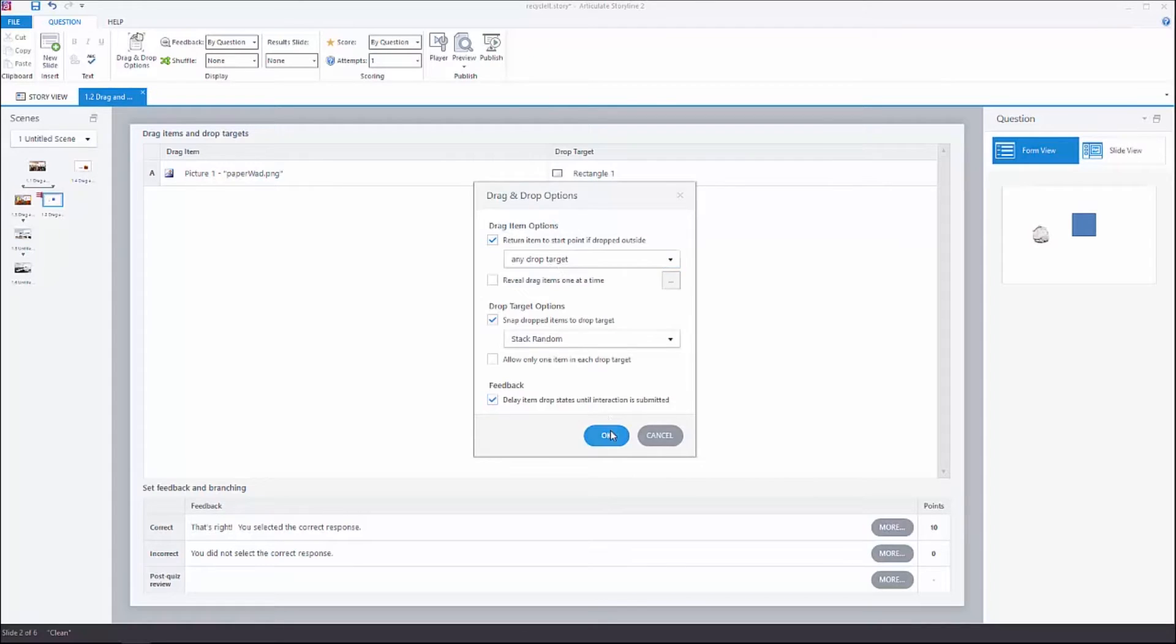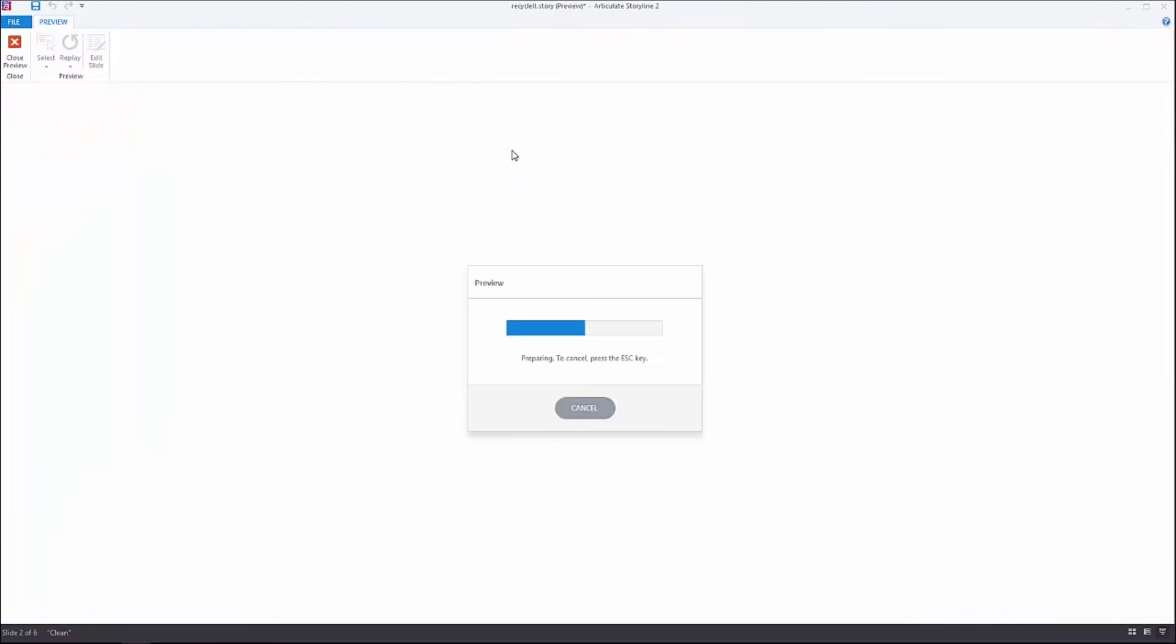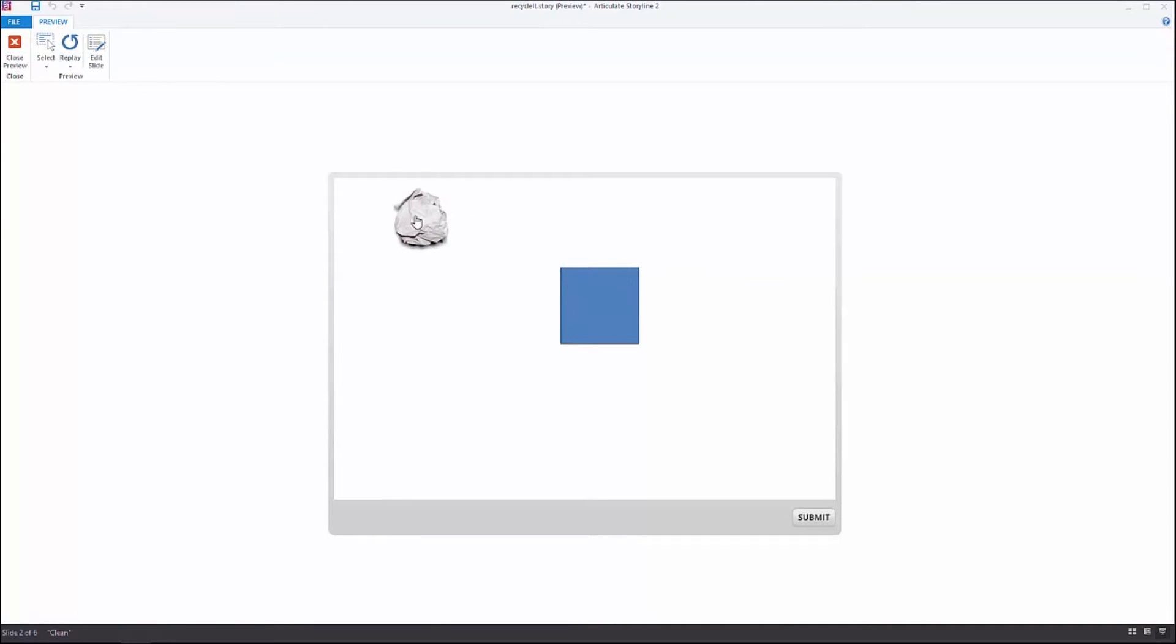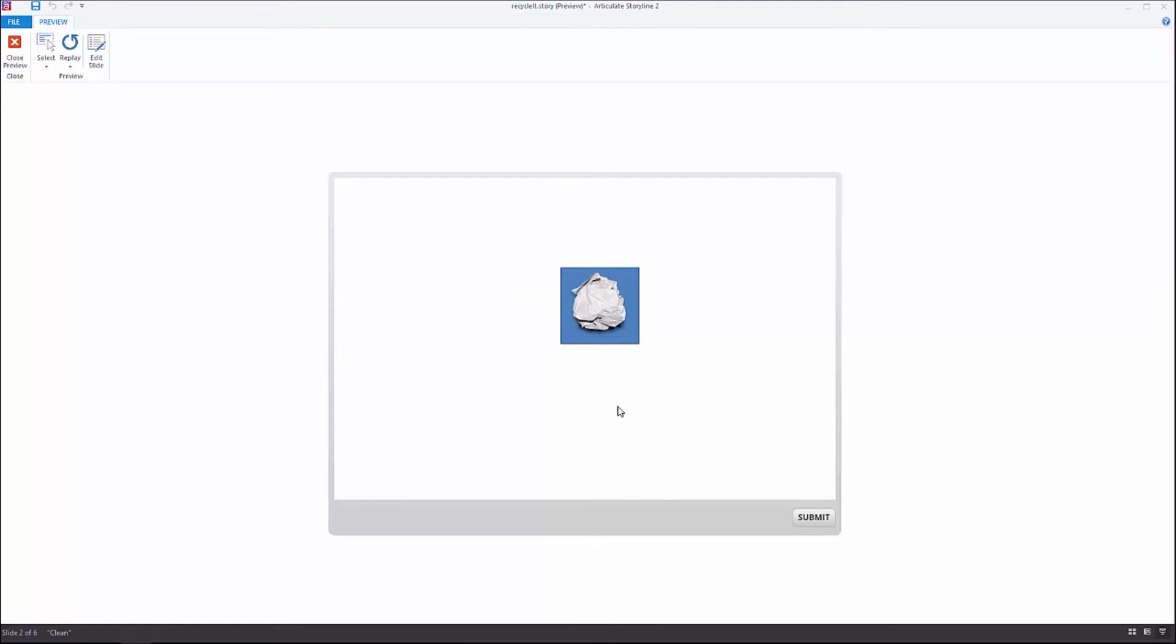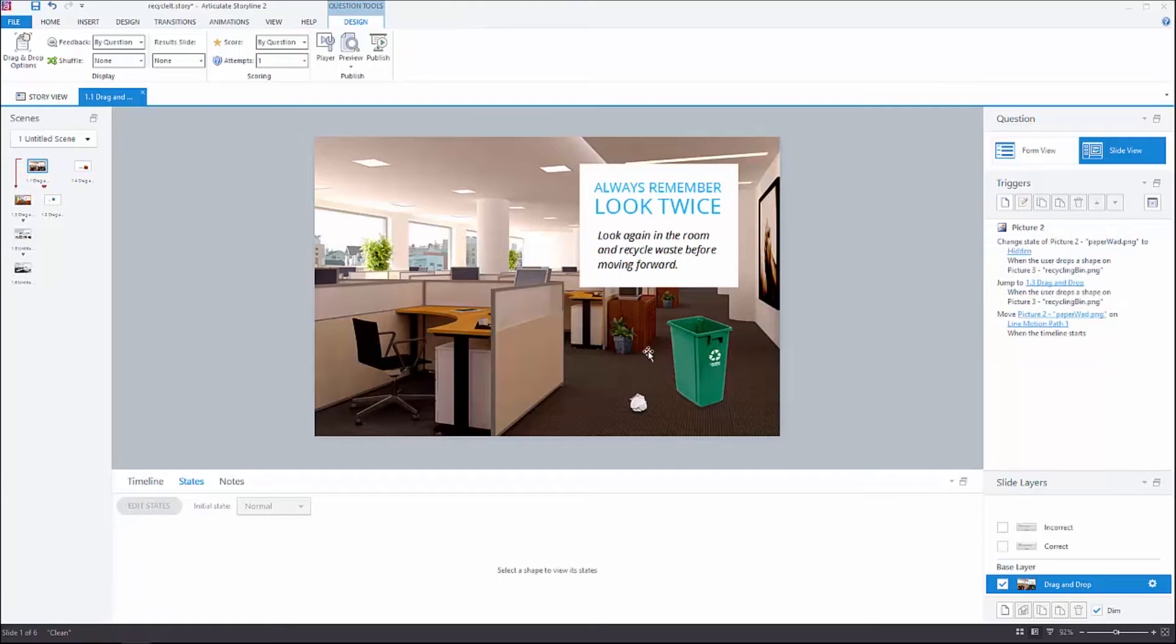I can do that by going back into form view, going to drag and drop options, and clicking return item to start point if dropped outside any drop target. I only have one drop target, so that's fine. If I run this again and try to drop it out here, it'll go back. But if I drop it on there, it's set to center itself on the hotspot. That's how that works.